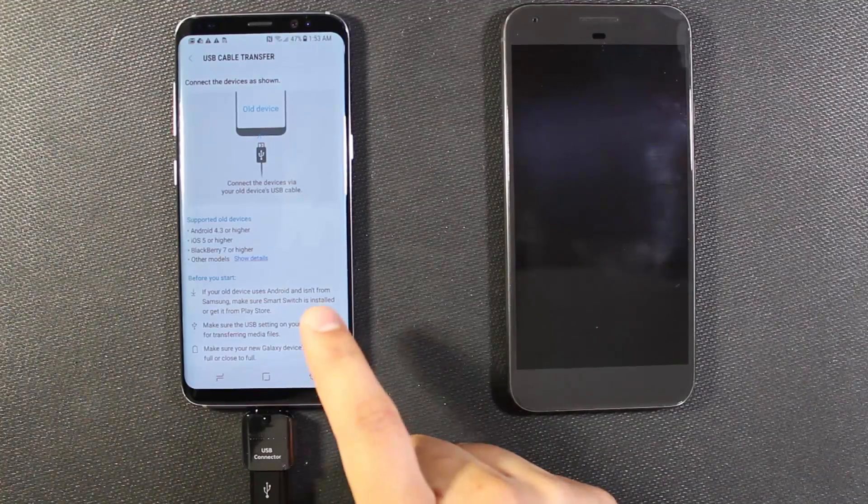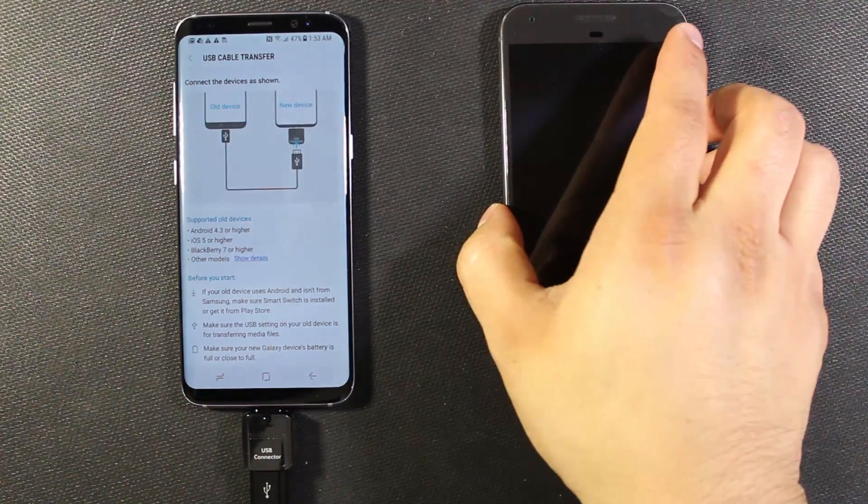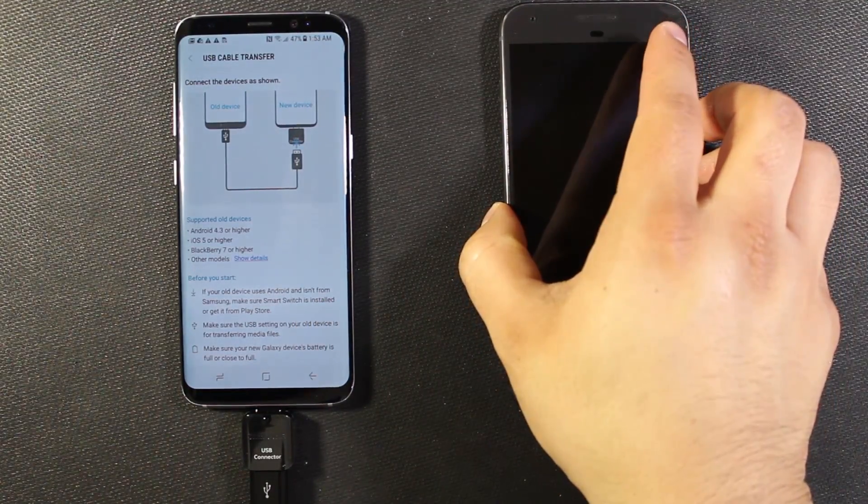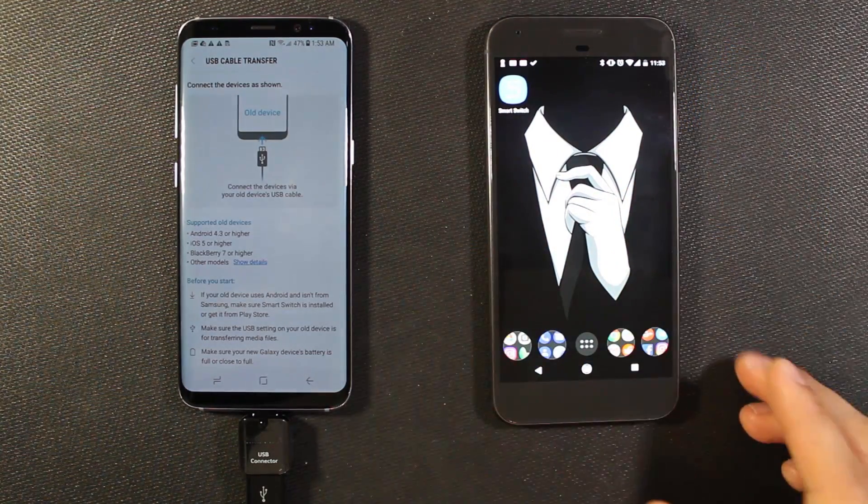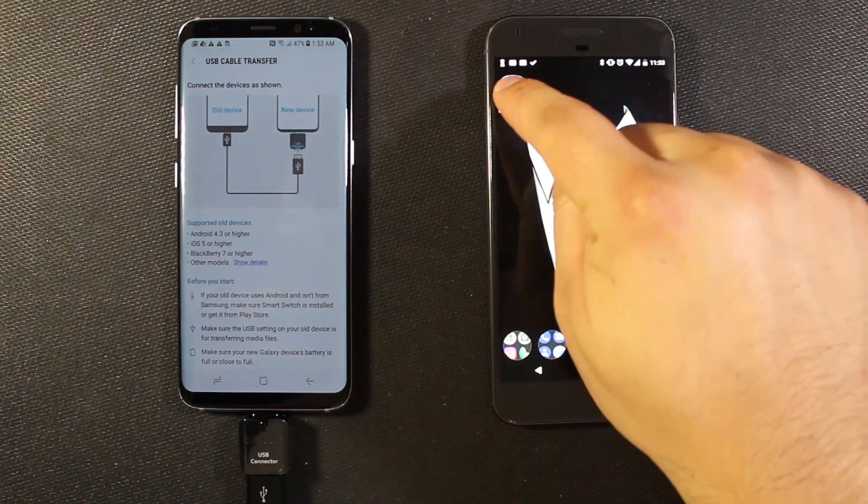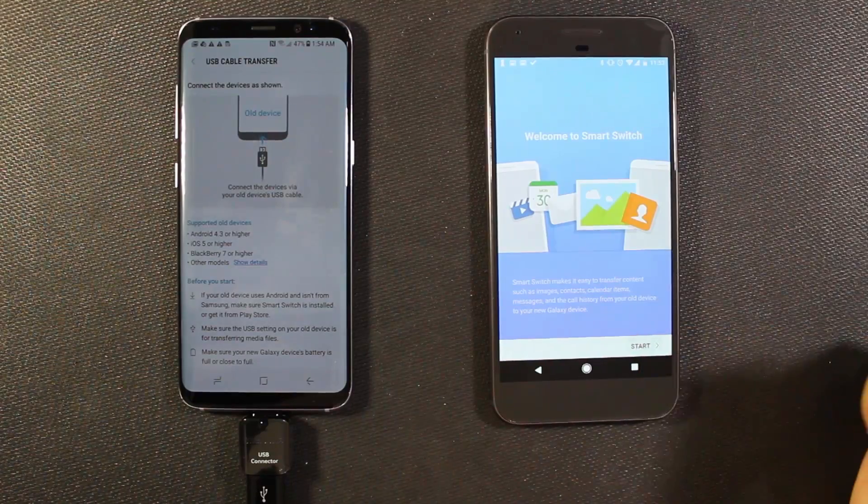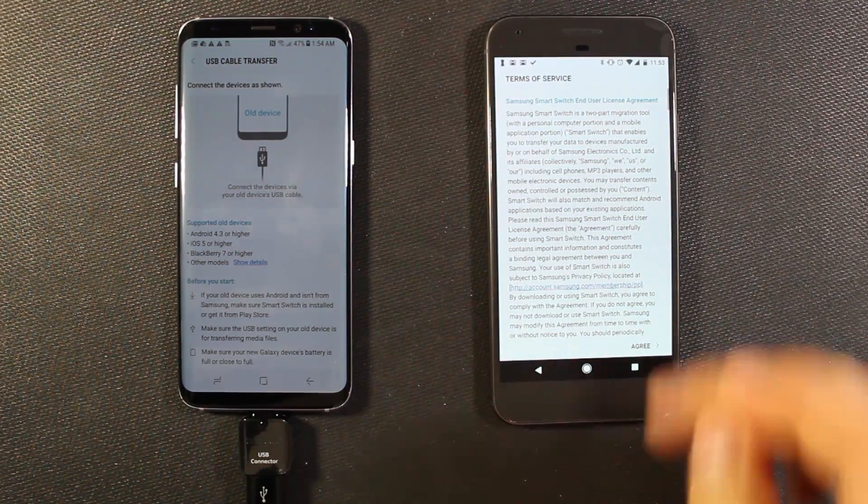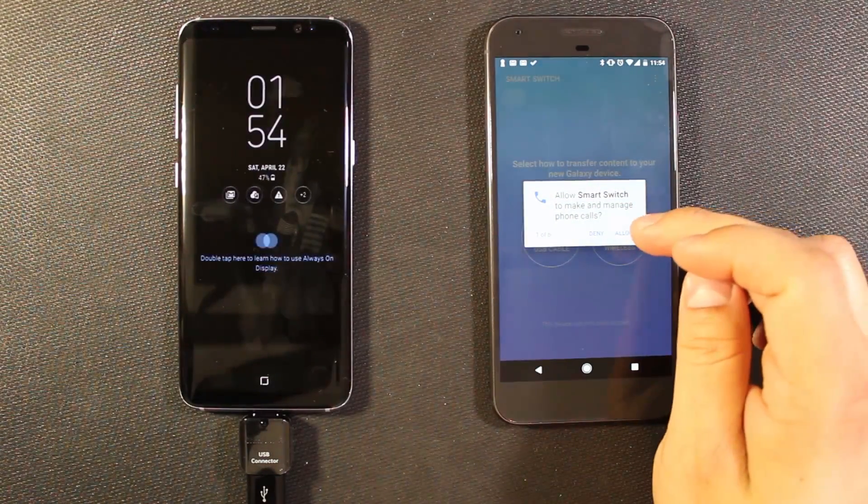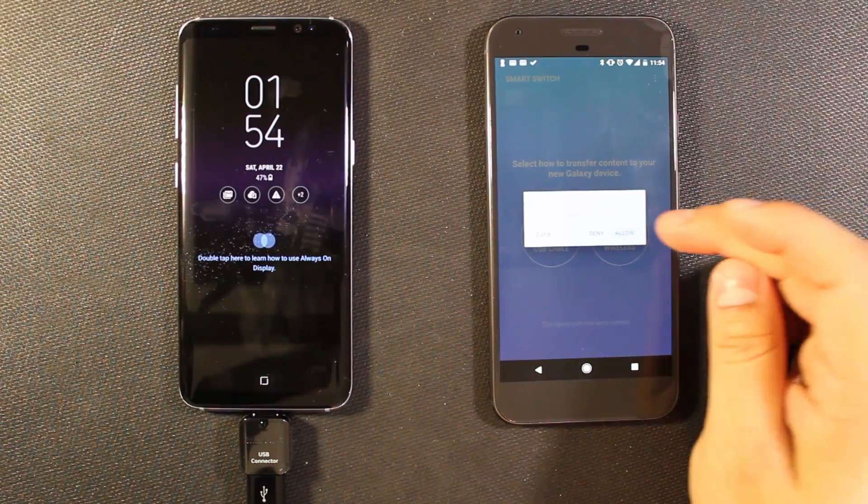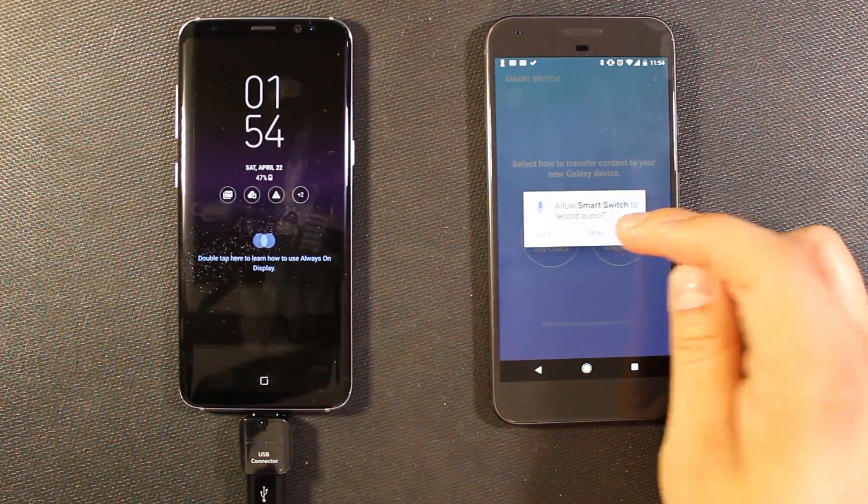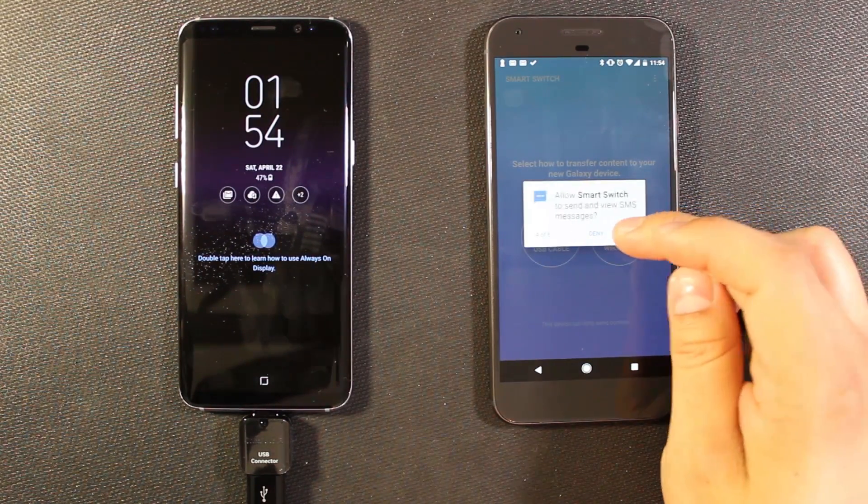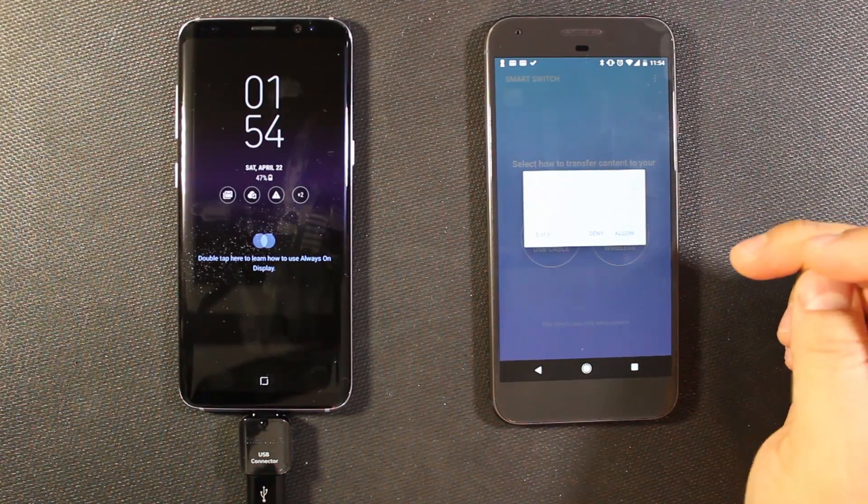And then it's saying on your other device you need to install smart switch. And I have already actually installed smart switch so just go ahead and open it up. Same deal. Gives you the little prompts to do this. And it's going to ask you for permissions because it's going to need to access your call logs and all that stuff. So you're going to need to allow this.